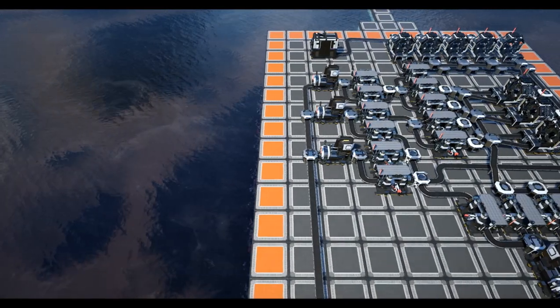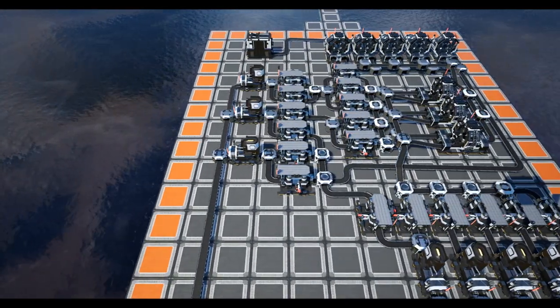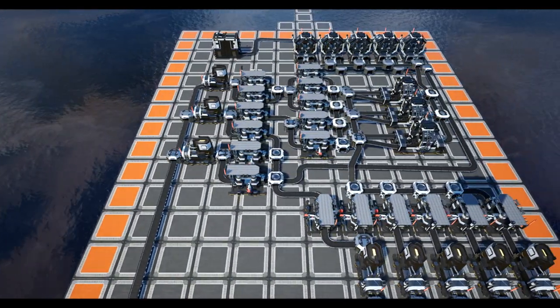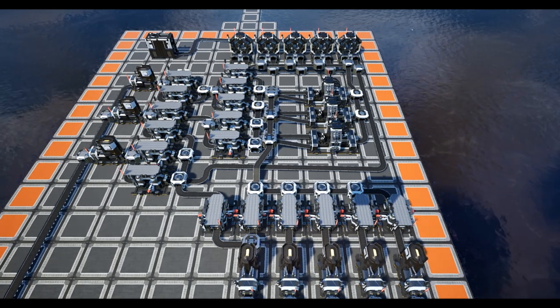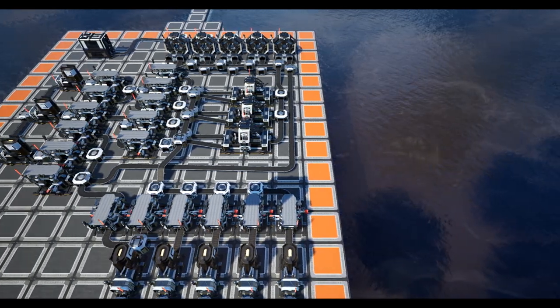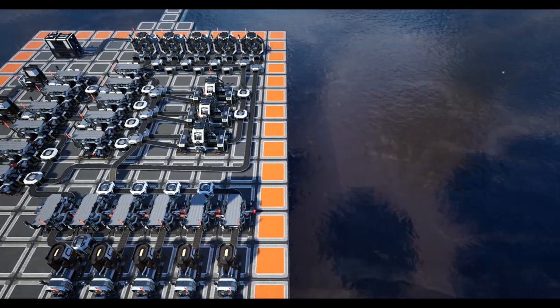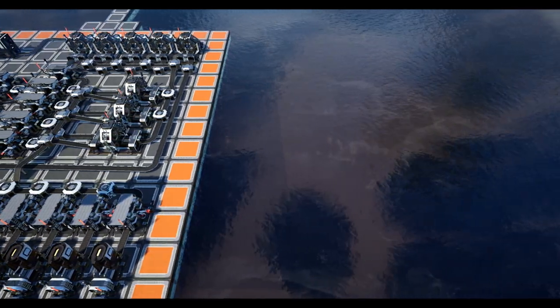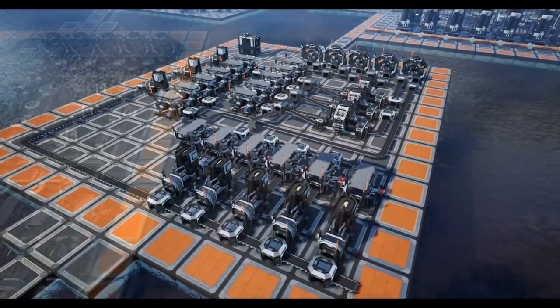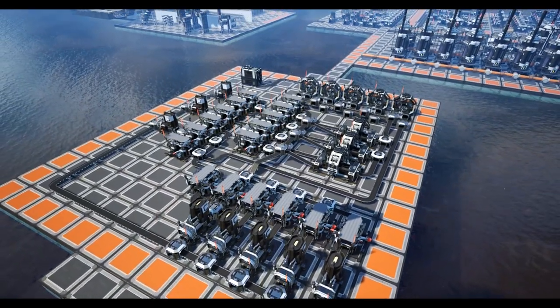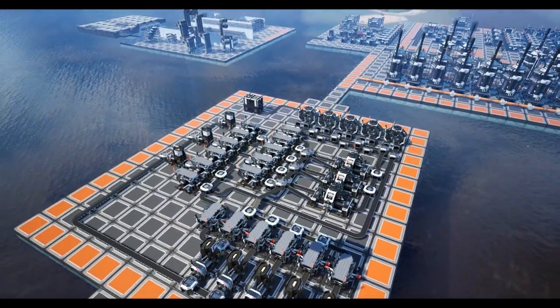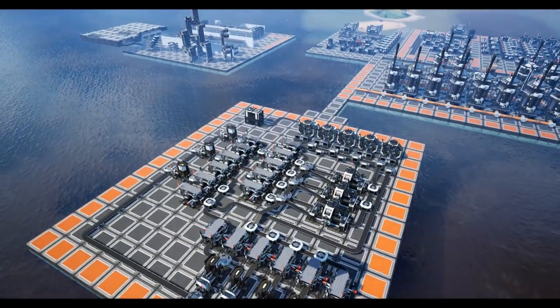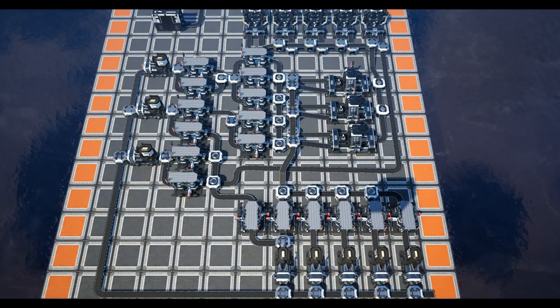Hello guys and welcome back to another Satisfactory efficiency build guide. Today we're looking at building 10 modular frames per minute. We are doing 10 frames per minute because it's a relatively small build to cover, and these will eventually go on to become heavy modular frames next week.